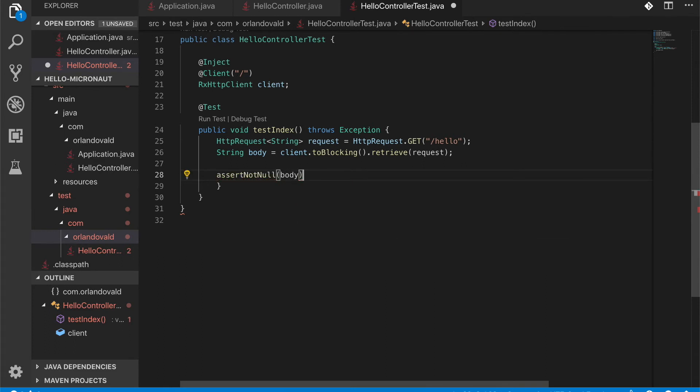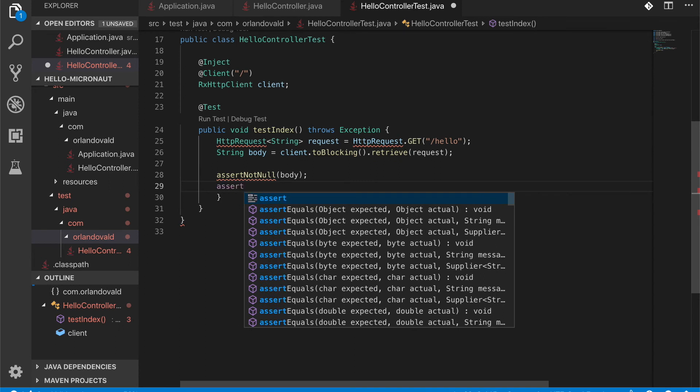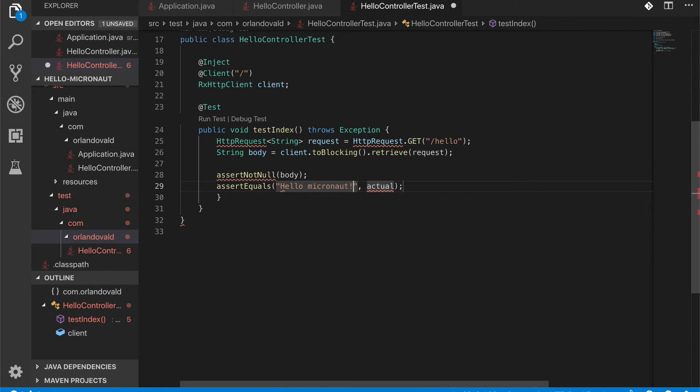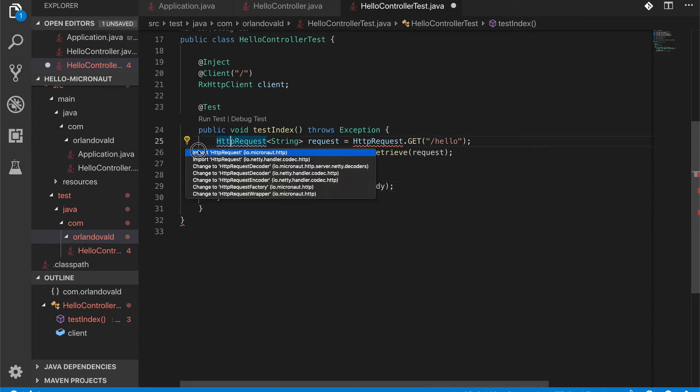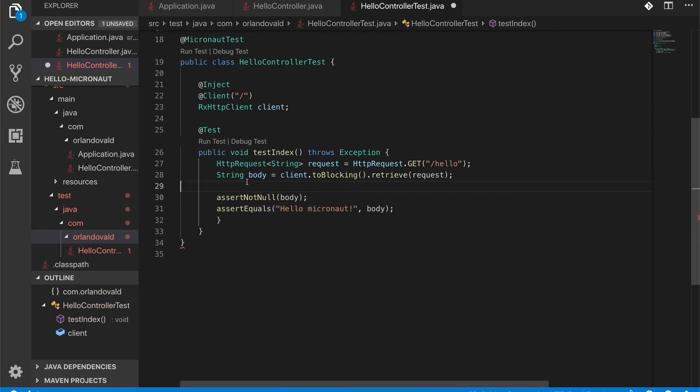So asserting that the response should not be null. Otherwise something went wrong. And I'm going to make sure that the response corresponds to what I'm expecting. So Hello Micronaut. I need to do some imports here. I need to remove this. Okay.